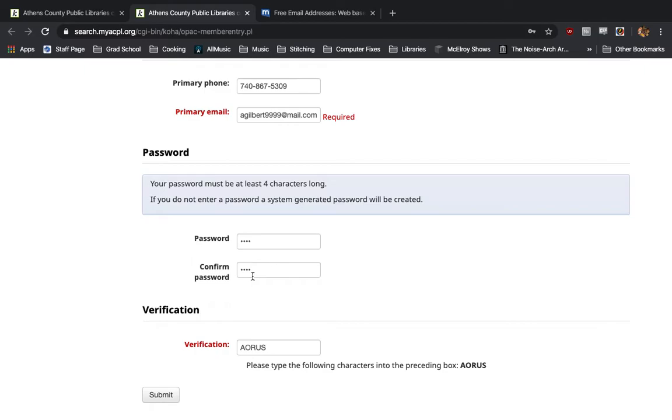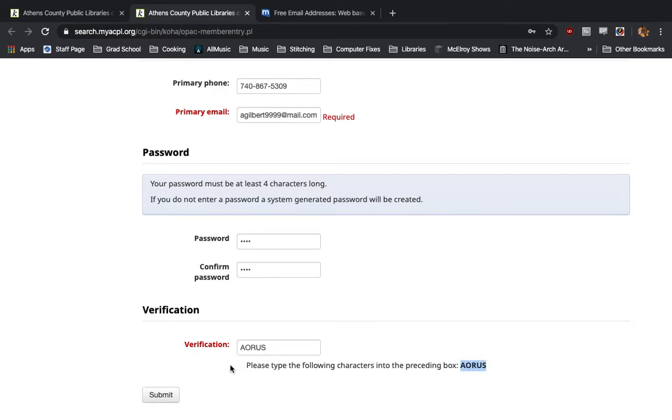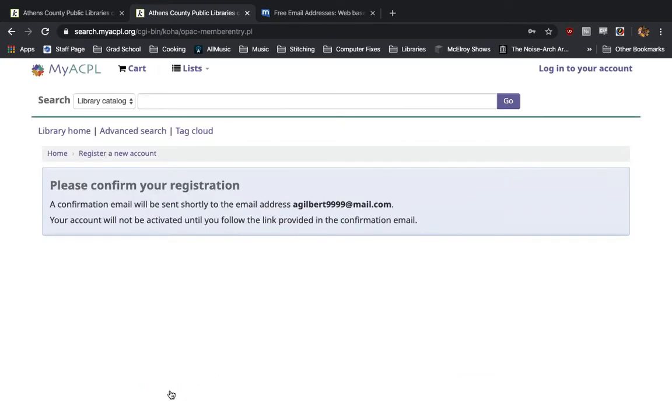You'll put in the password a second time to confirm, and then finally, to verify that you are an actual person filling this form out, you're going to type in whatever letters show up here in the bottom of the screen, which I've already done. I'm going to hit submit, and it will now ask us to check our email that we used to sign up for the e-library account because they've sent us a confirmation email.